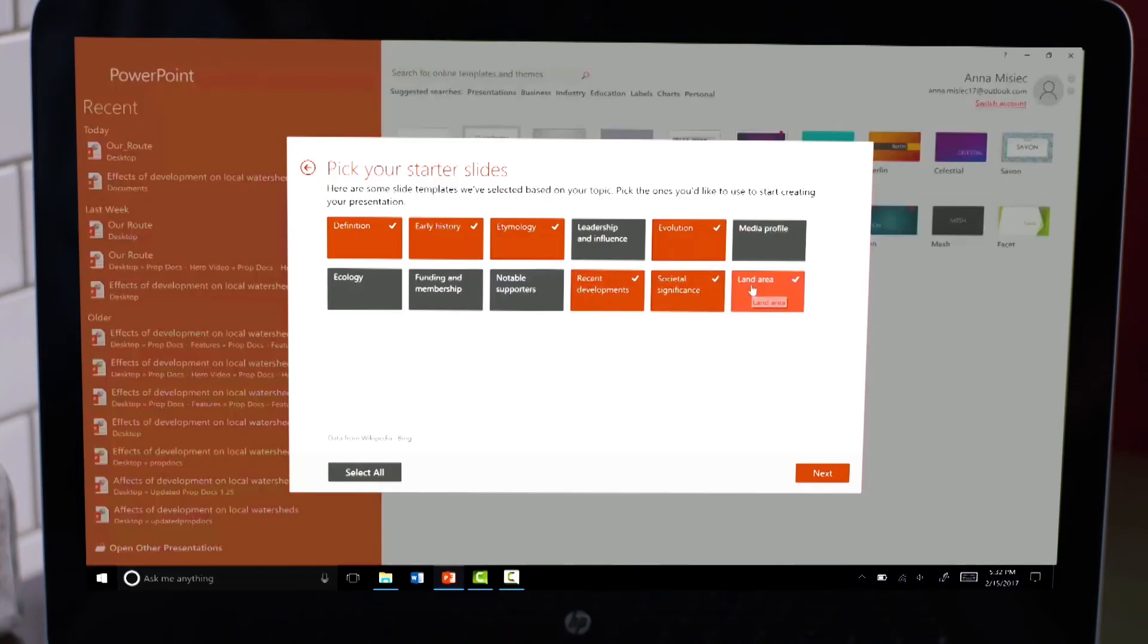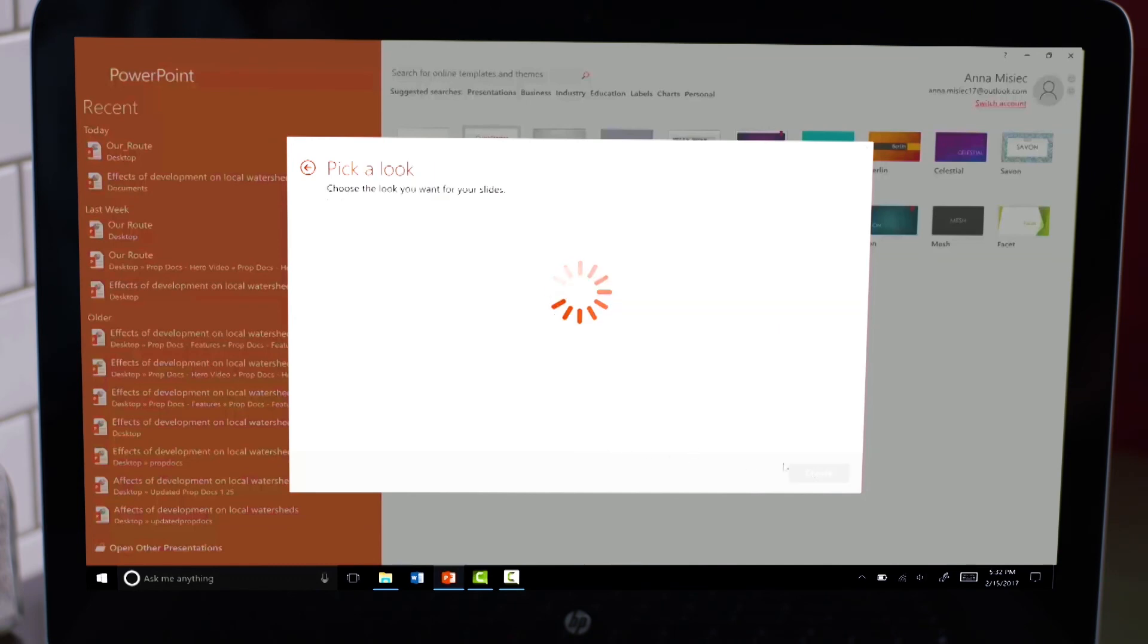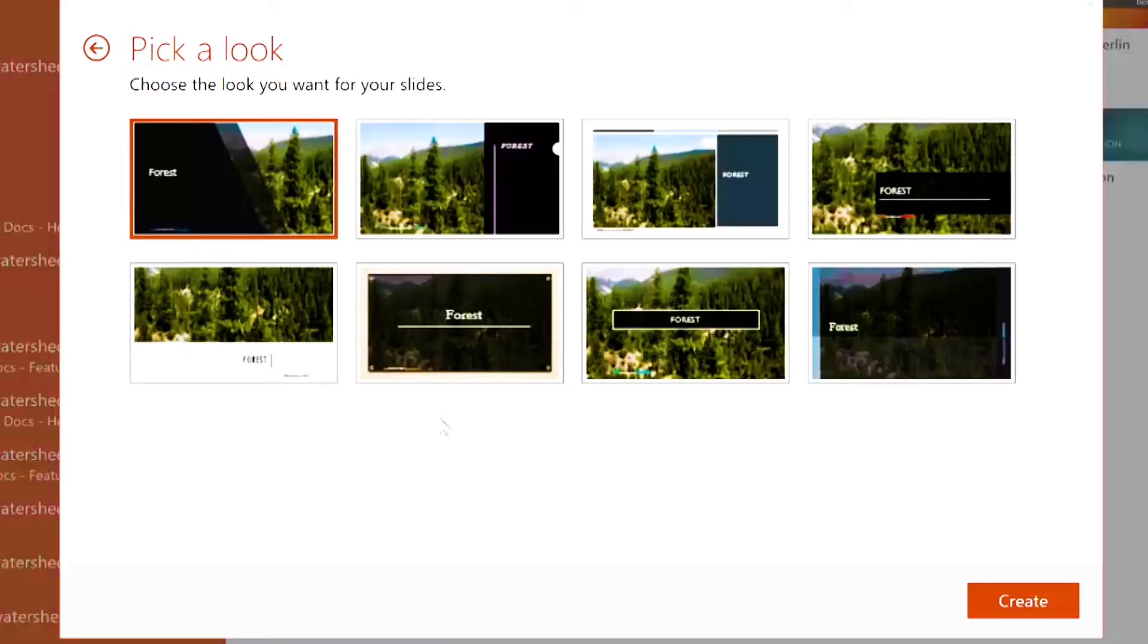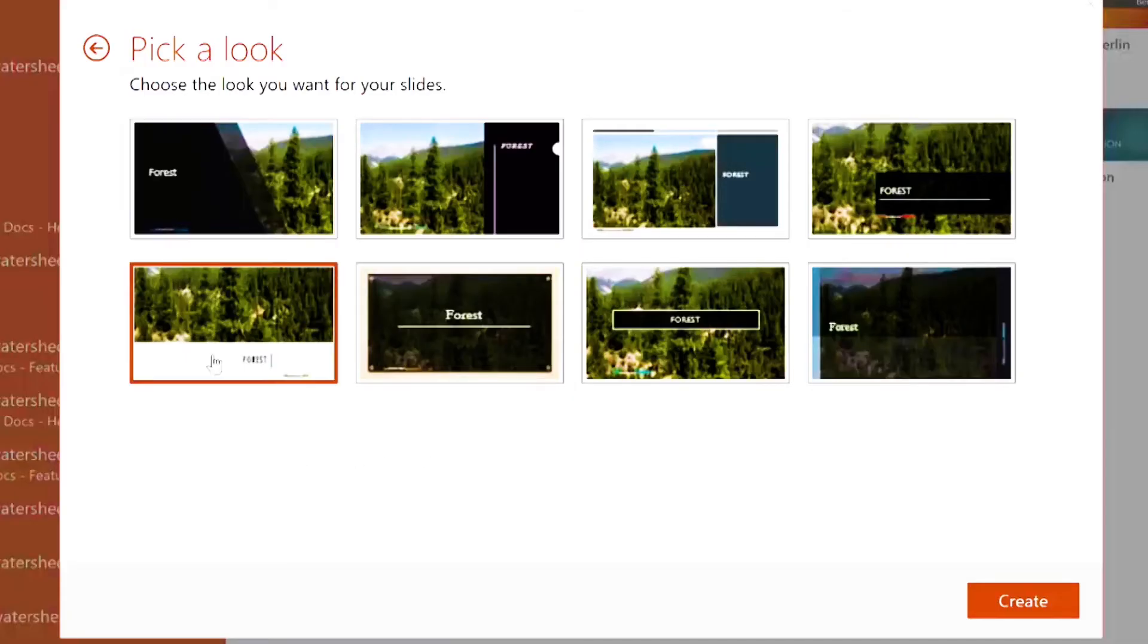Quick Starter gives you a curated outline of possible topics. Choose some topics and click next and in seconds you have starter slides for a full presentation with images.